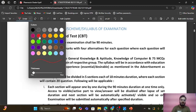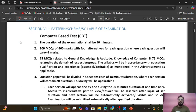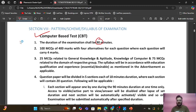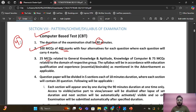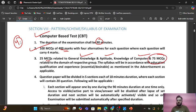The examination will be CBT — computer-based — and the duration will be 90 minutes, that is one hour 30 minutes. There will be 100 MCQs of 400 marks total, so each question carries four marks. 25 MCQs will be from non-pharma — general knowledge, aptitude, and computer knowledge — and 75 MCQs will be from pharma.